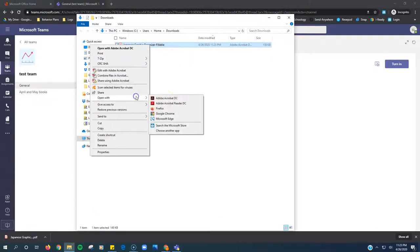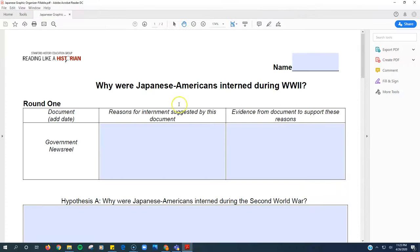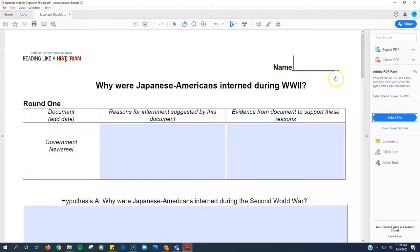I want to make sure that I'm opening this with Adobe Acrobat Reader. When I open it with Adobe Acrobat Reader, you'll see that fields where I can type are now highlighted in blue. So anywhere there's blue, I can type and it will appear on the document.